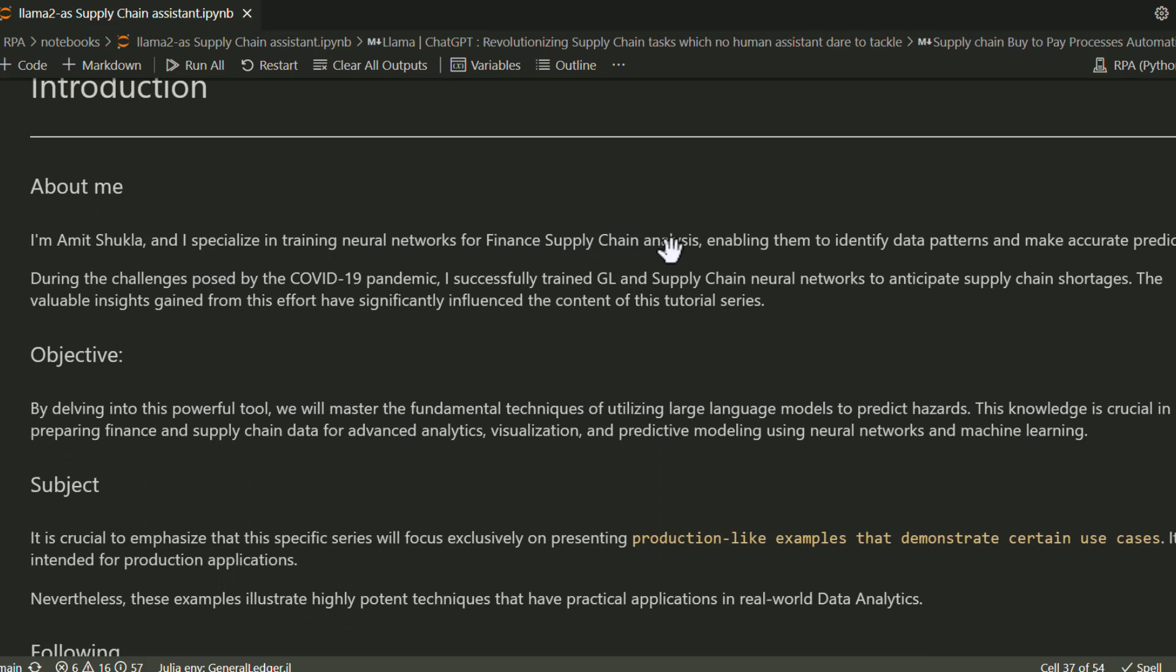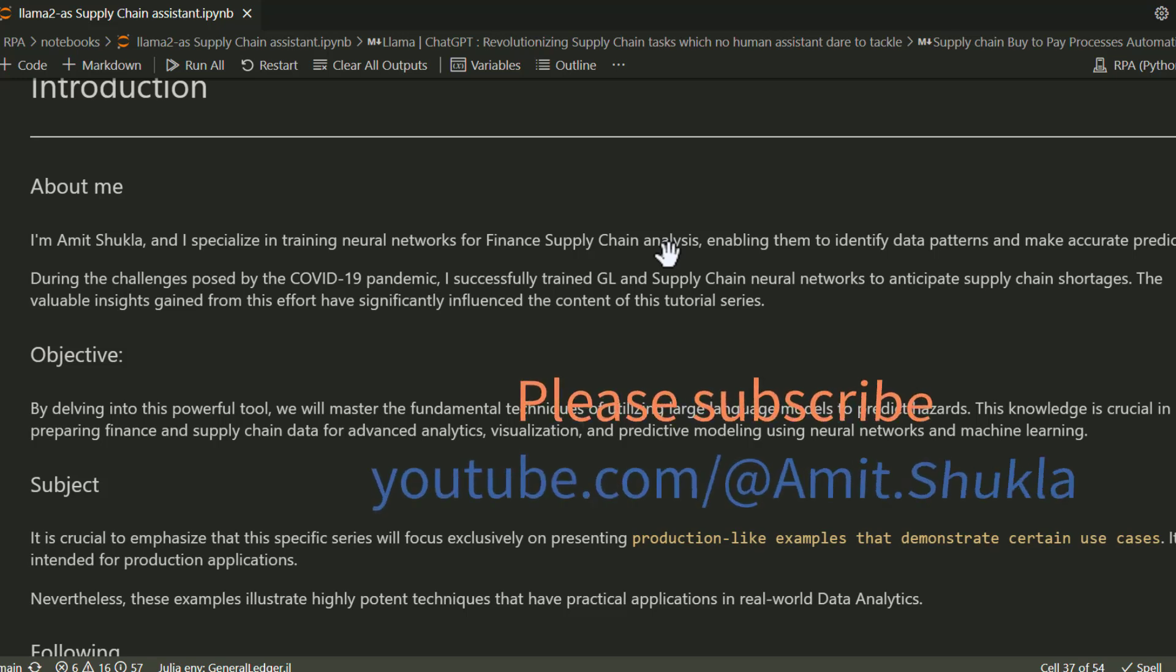If you're still watching, I assume you have interest in supply chain automation. Let me introduce myself. My name is Amit Shukla, and I train neural networks on financial supply chain data. If you haven't already, please subscribe to this channel.